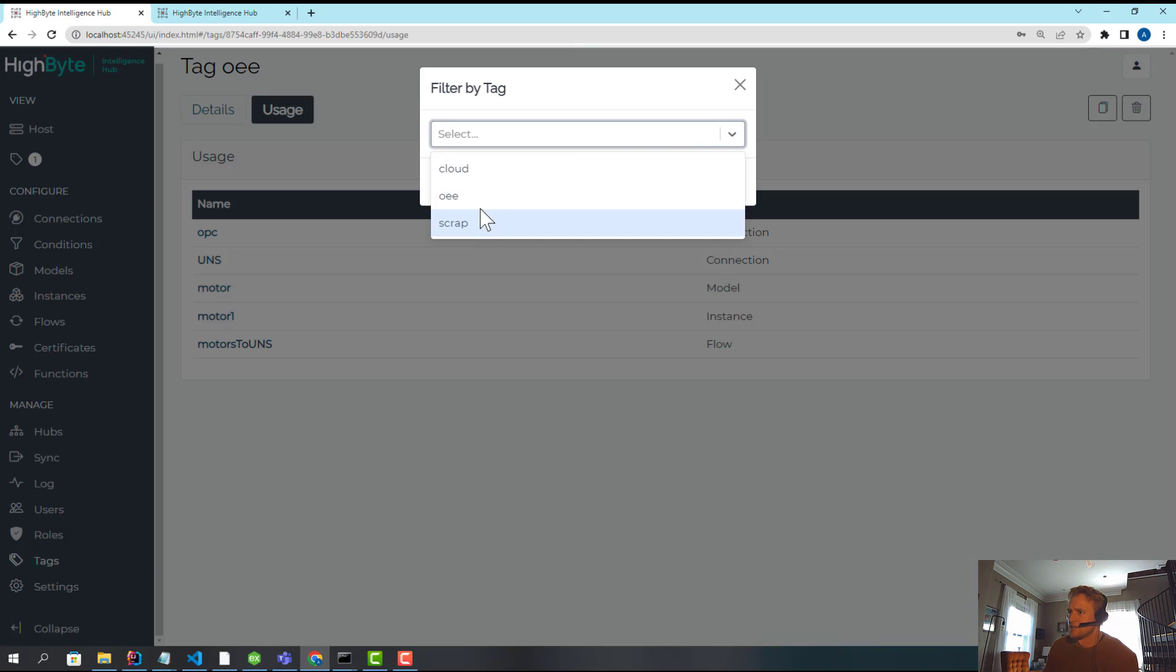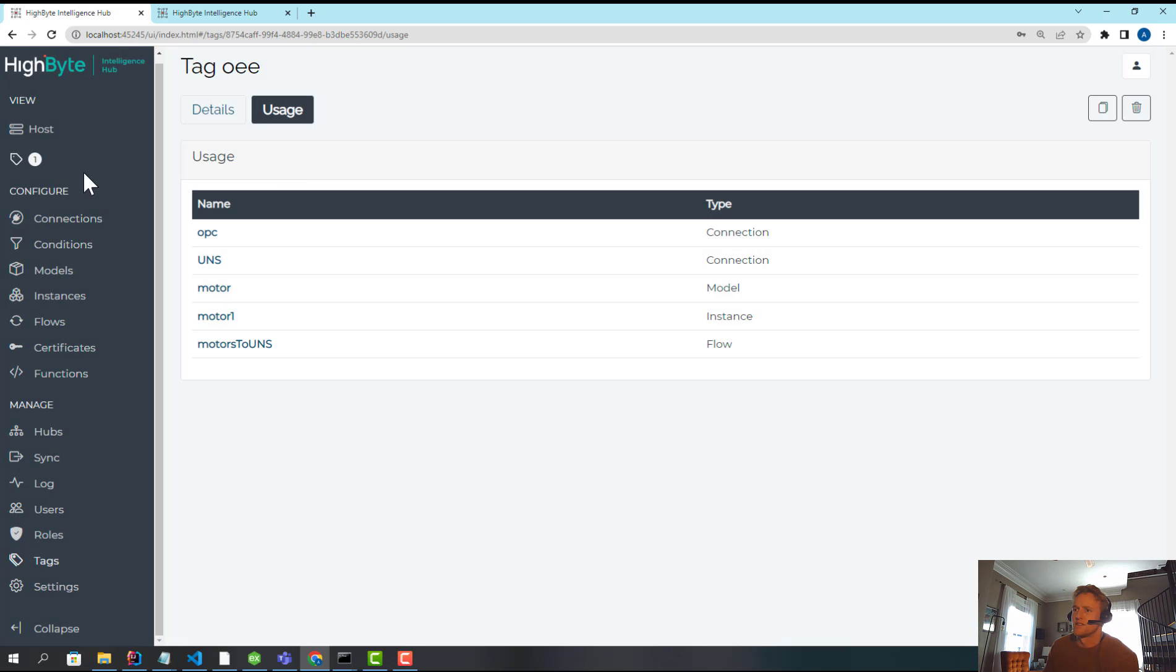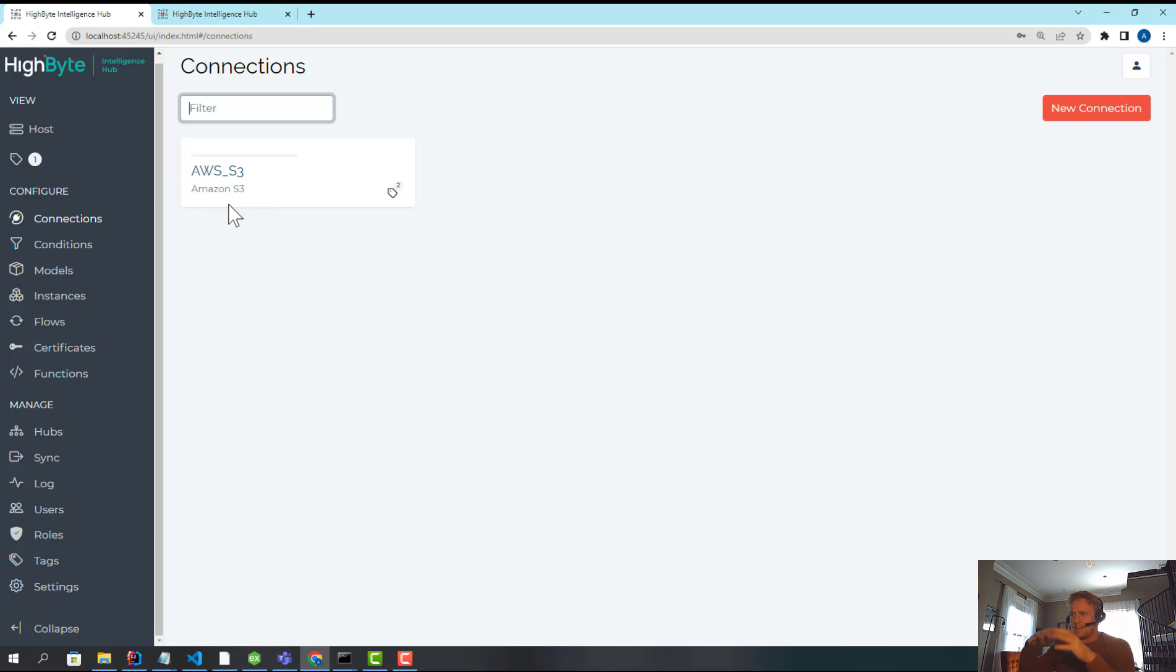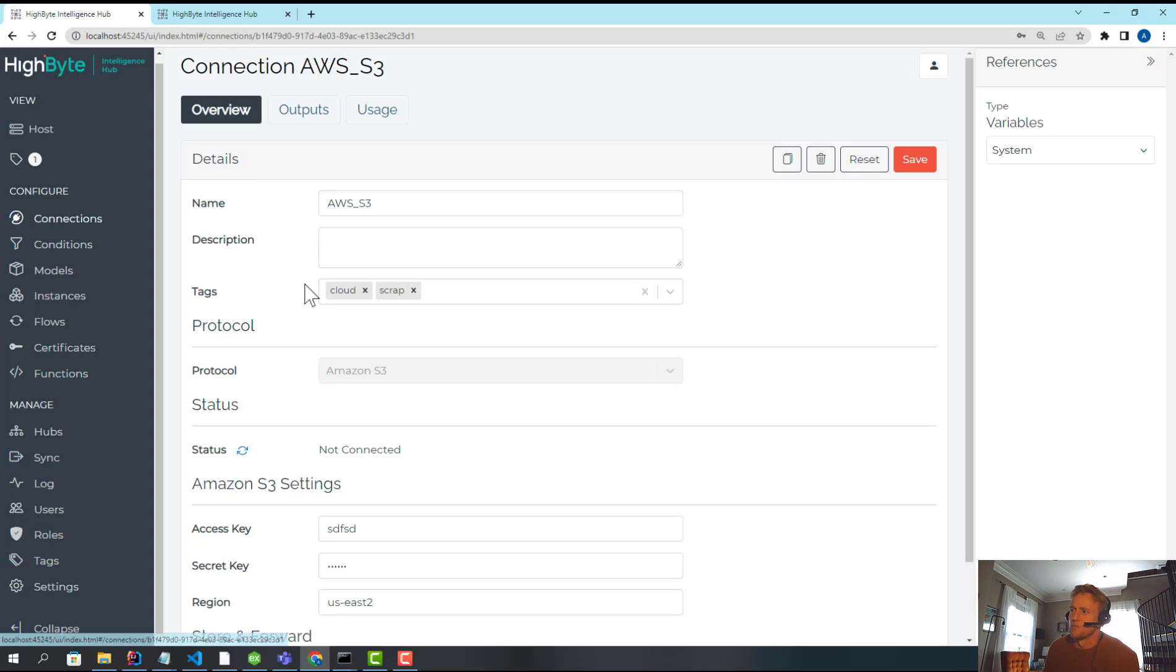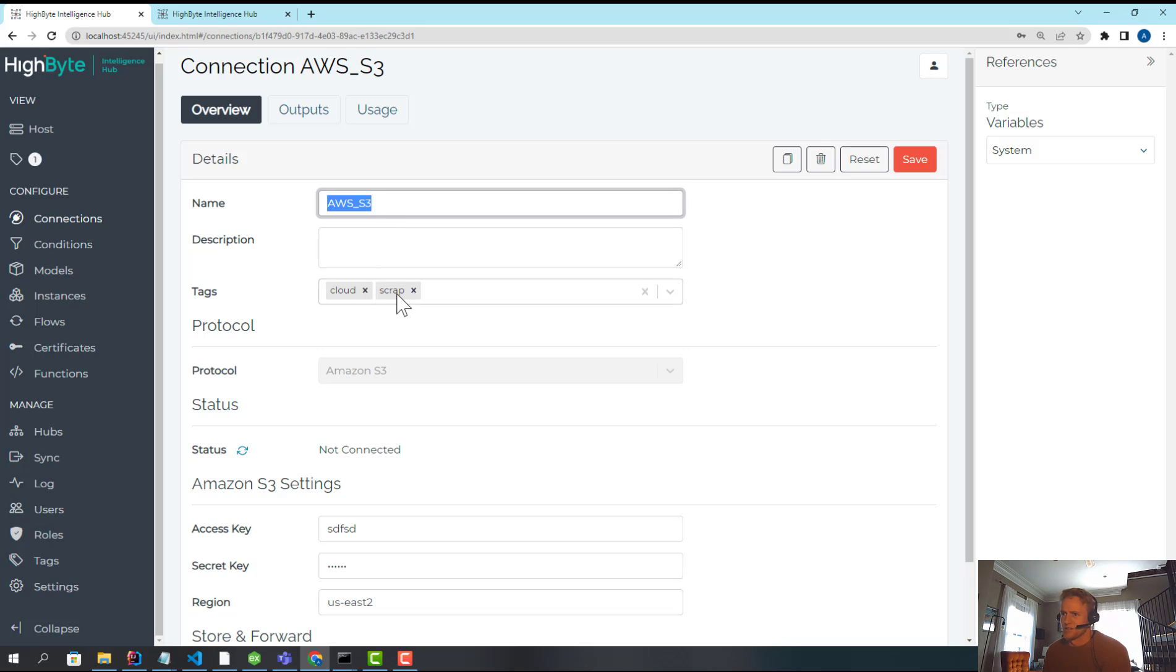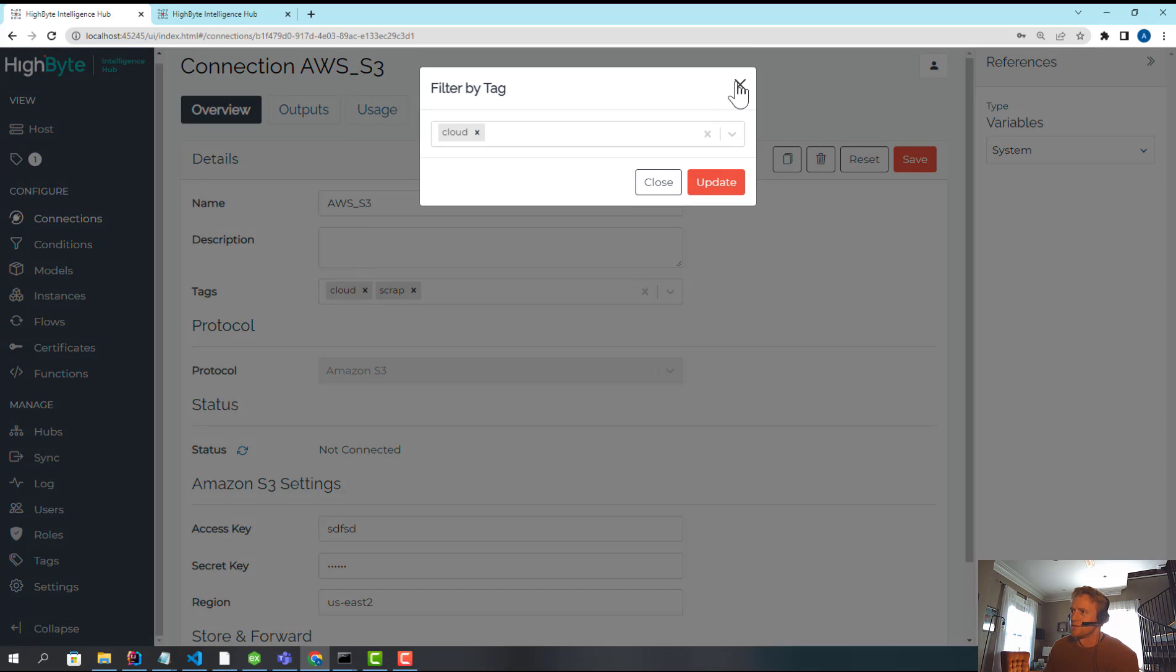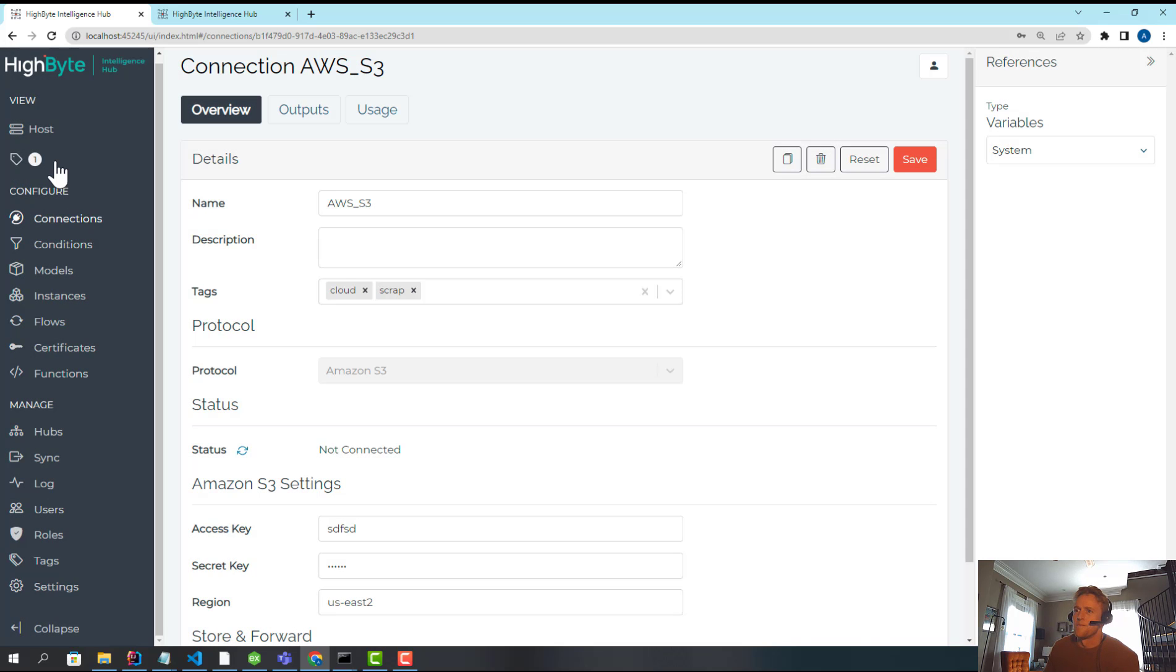I can show me the cloud connectors and just the AWS S3 connector will show up. So I can easily filter this almost like a project view, but a little more flexible, because you can tag things multiple tags. So AWS S3 is used in cloud and the scrap reduction use case. So I can have multiple filters or a single filter. It gives me more flexibility.